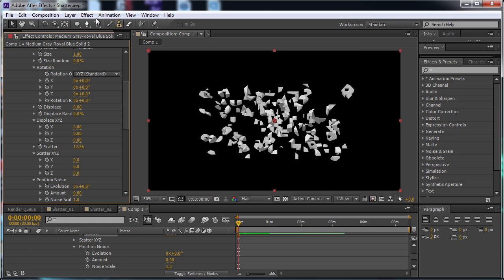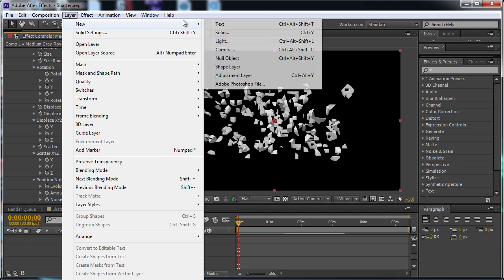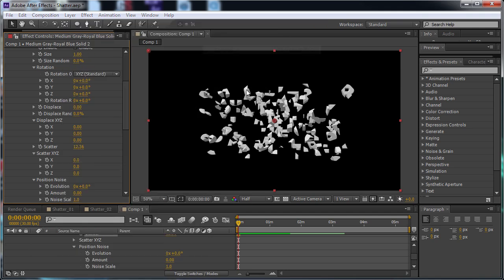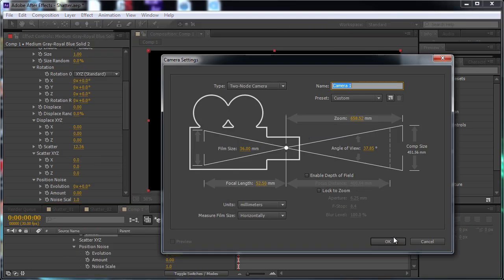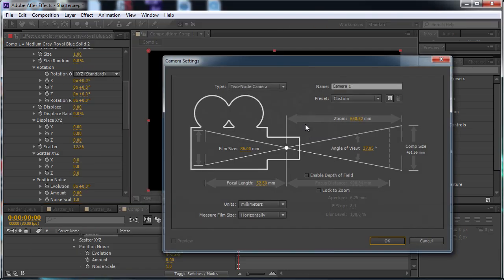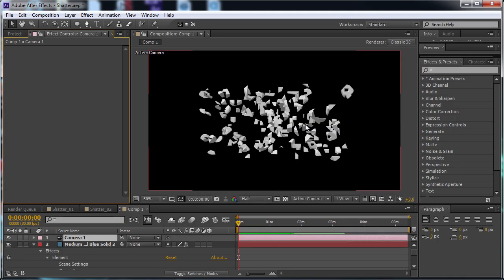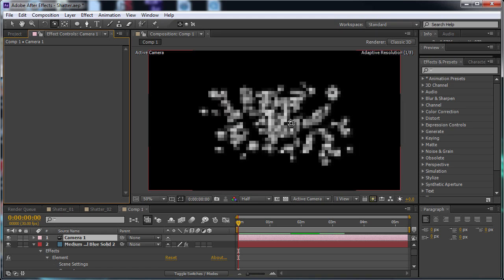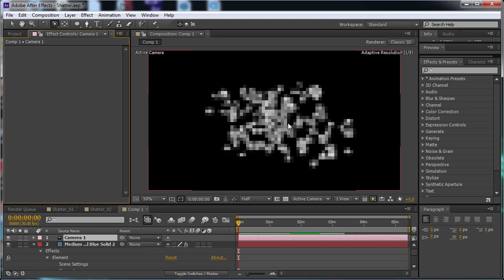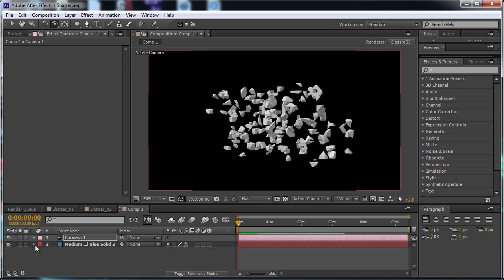And if I create a camera real quick here, if I go to Layer, Camera, just hit OK, it's fine. And if I hit C, you can bring up some of the camera options. And if I just rotate around this, you can see that it's 3D and that the pieces are displaced.